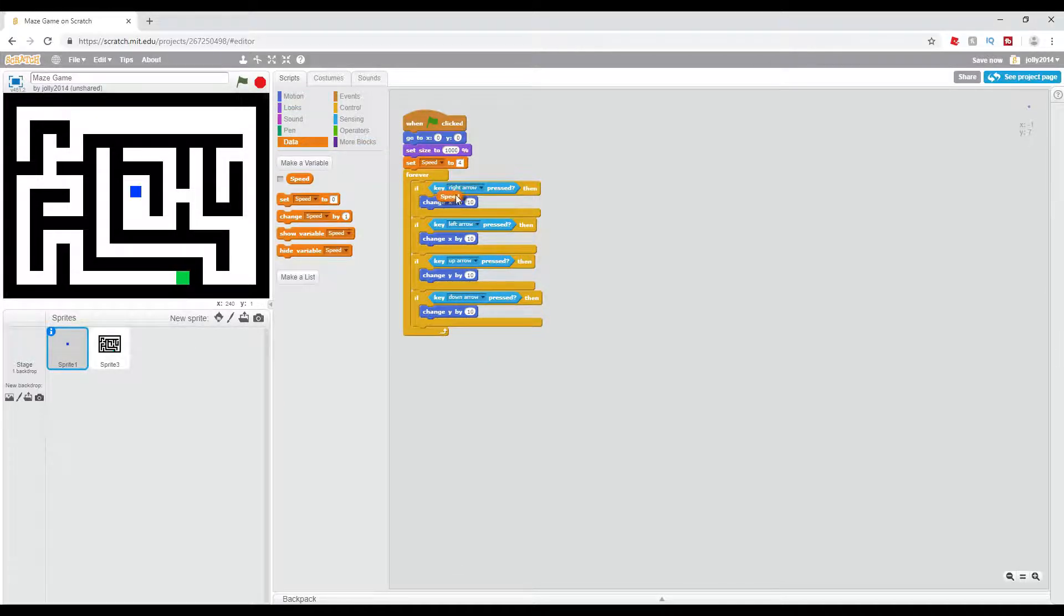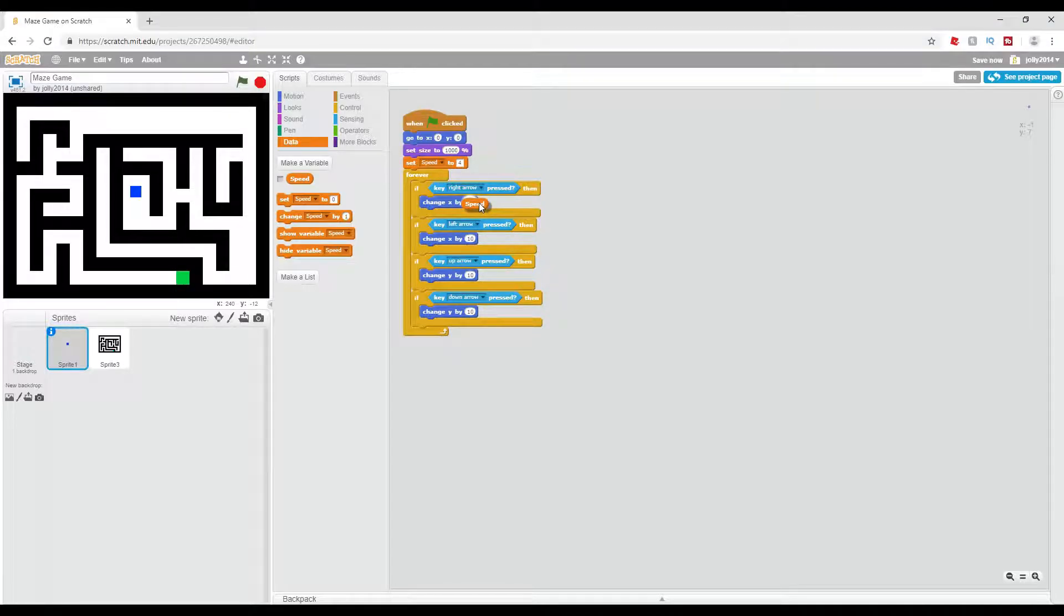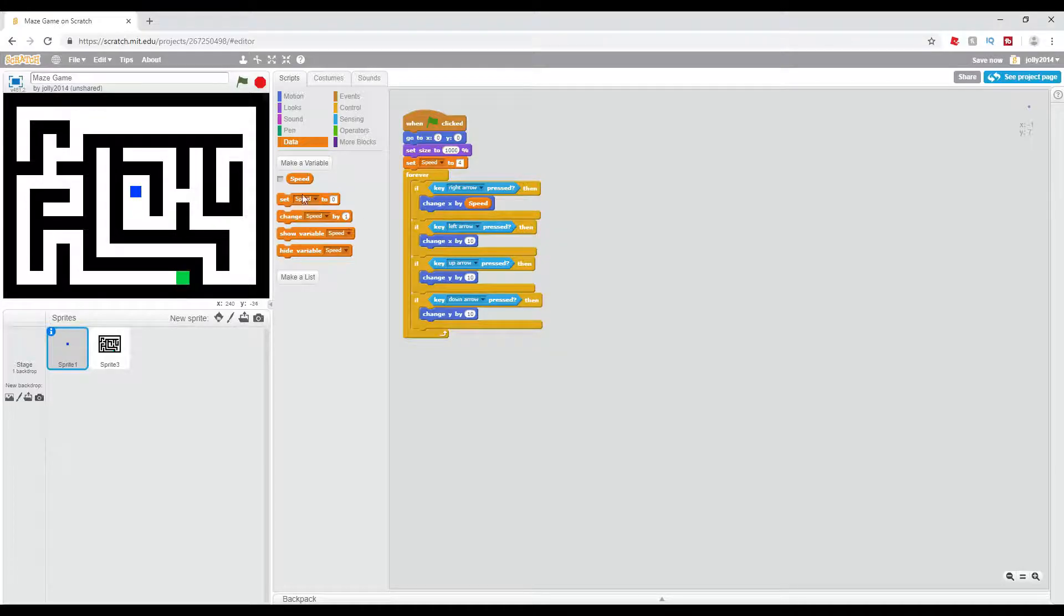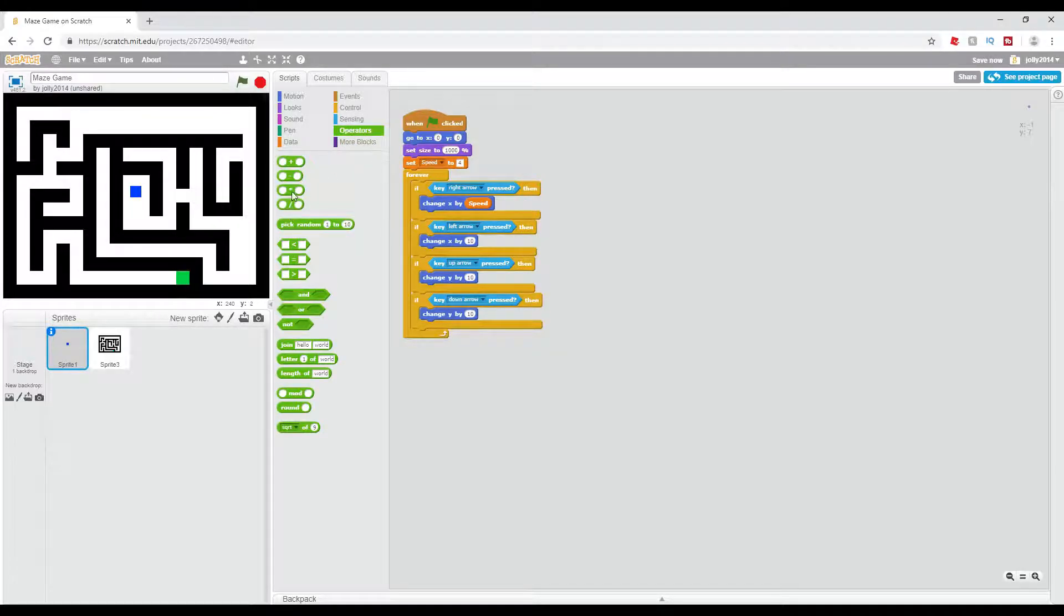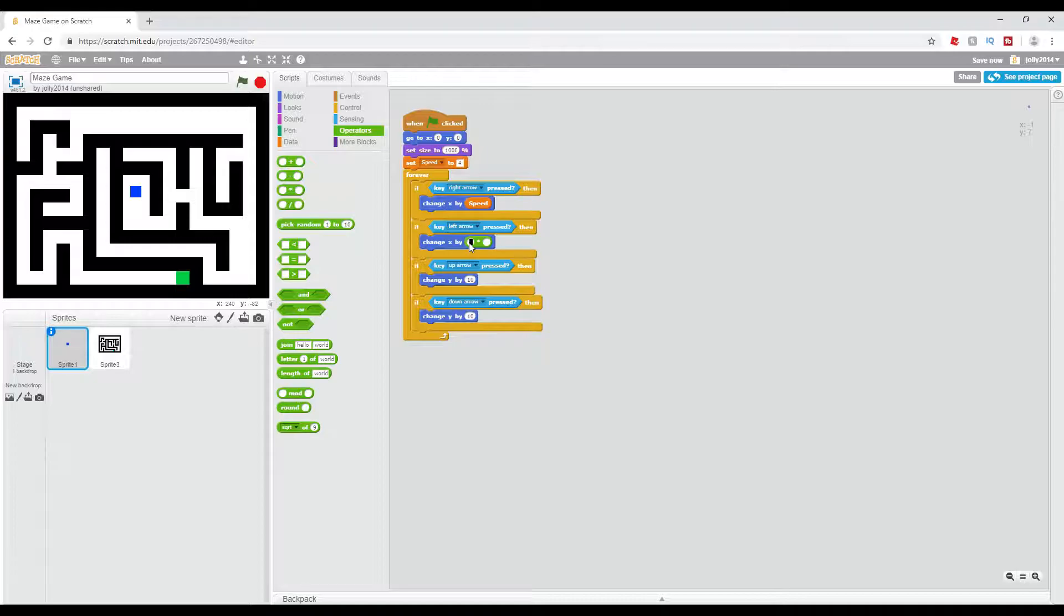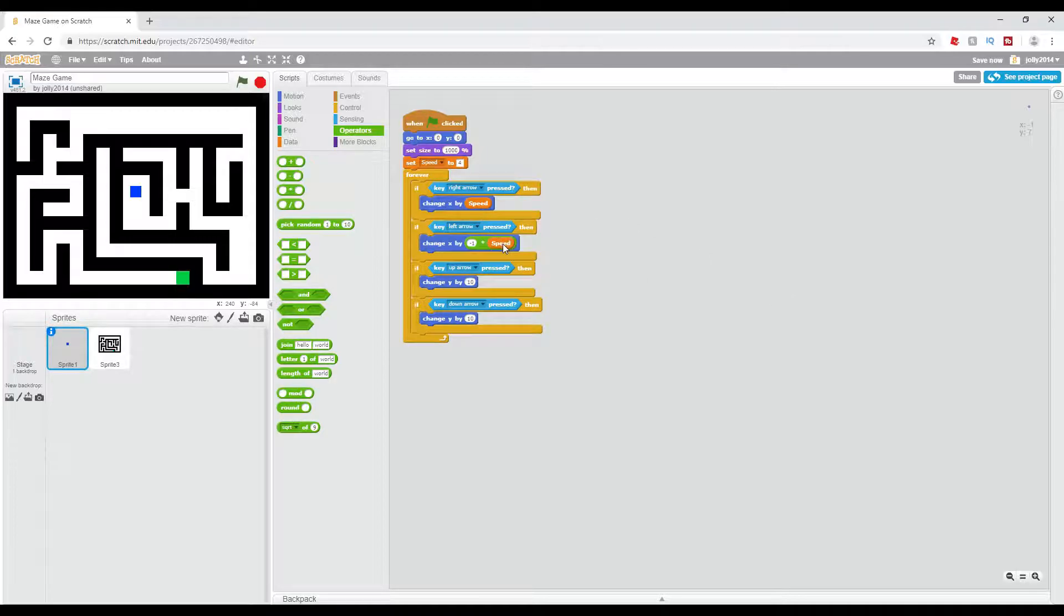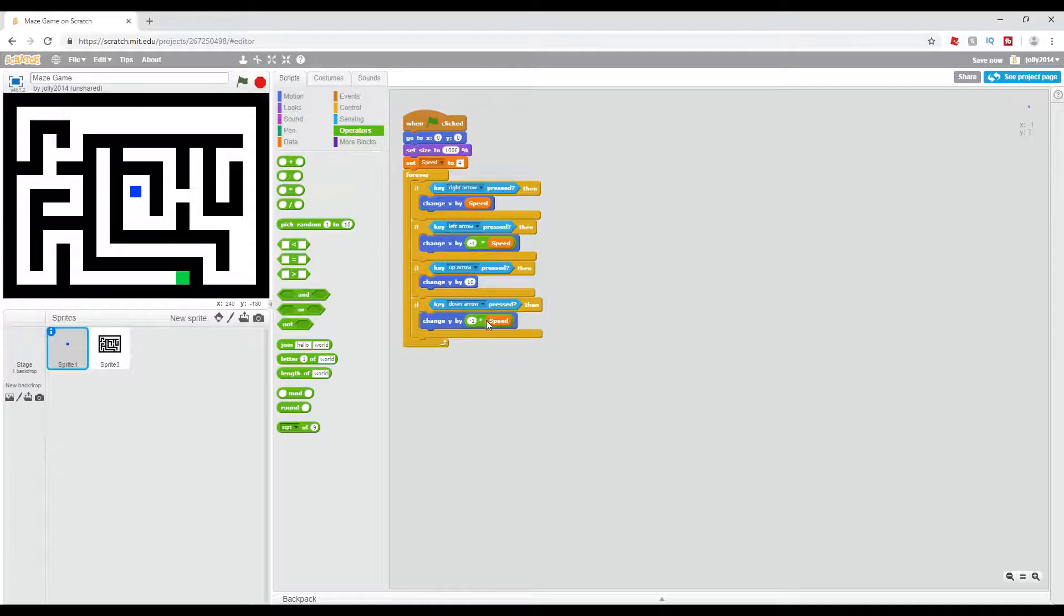So in my case I have a variable set up for this, so if key right arrow pressed, then change x by speed, and then to get it the negative, we're just going to add a negative 1 times speed. Let's just duplicate these and put them into it.